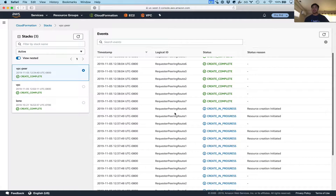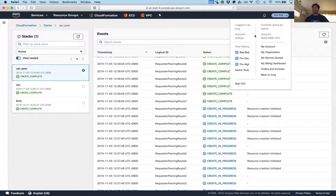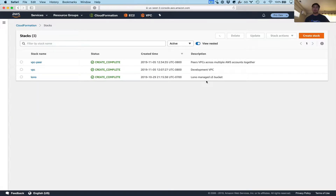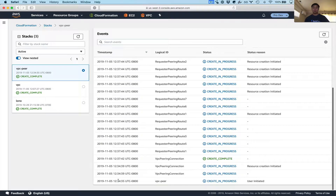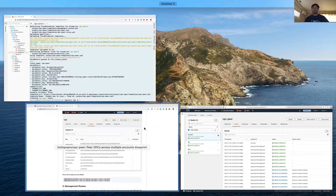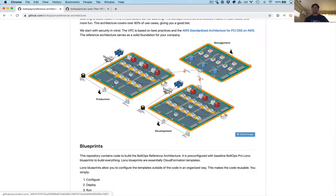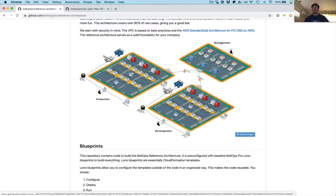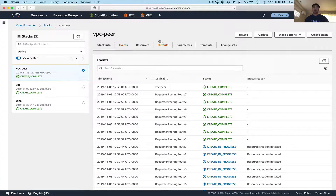There's the peer connection, and it also created some routes. Let's check for development first and then review where we're at by looking at the architecture diagram. Looking at the dev account, that's also done — it also took a couple minutes, 34 to 38. What we created is basically peer connections from production to management, and also peer connections from development to management. We also created routes from production routing back to management, and also from development routing back to management.